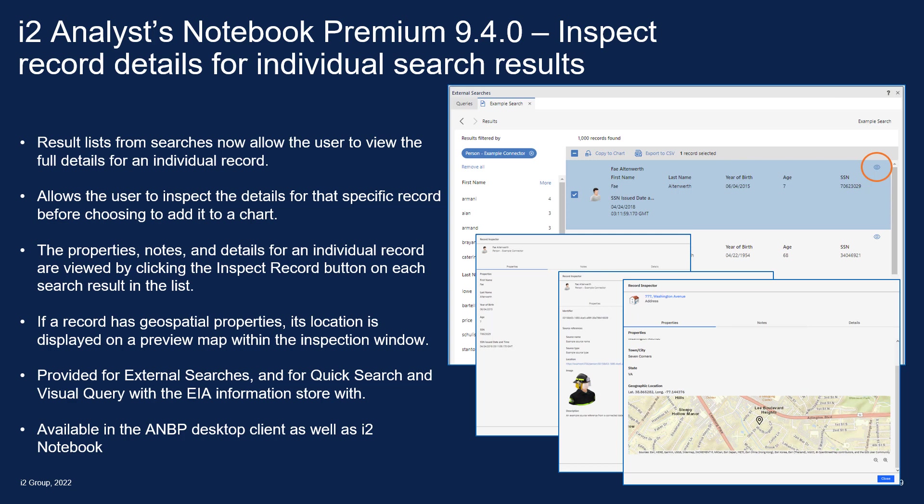Over here on the right we've got a results list and we can see we've got summary information for Faye Altonworth here. By clicking on the little eye icon over here, we can actually view the full details for that record without actually adding it to the chart.